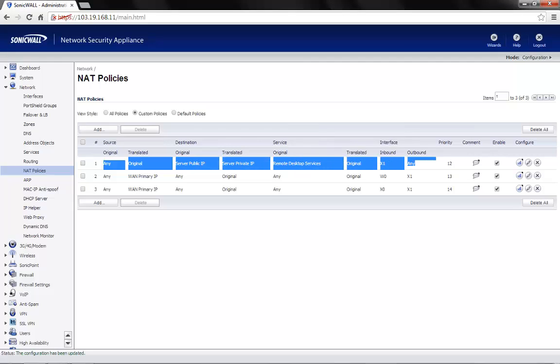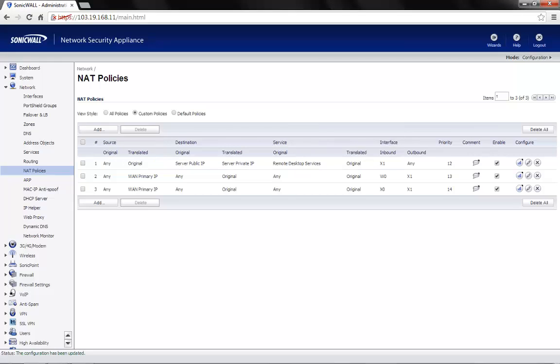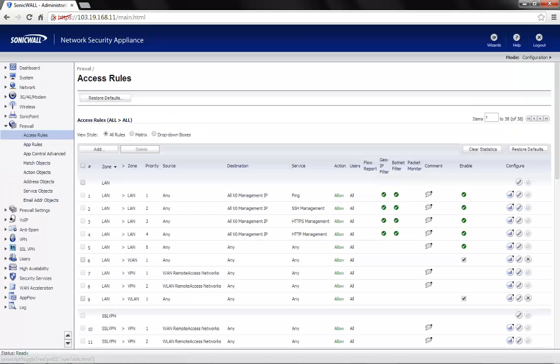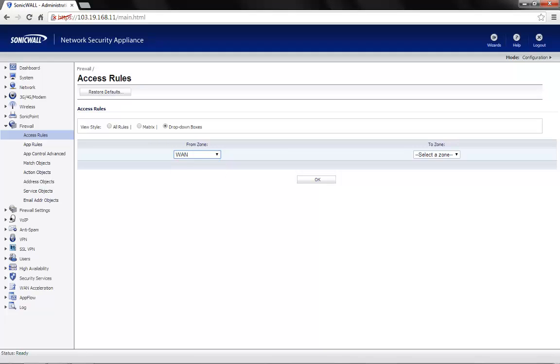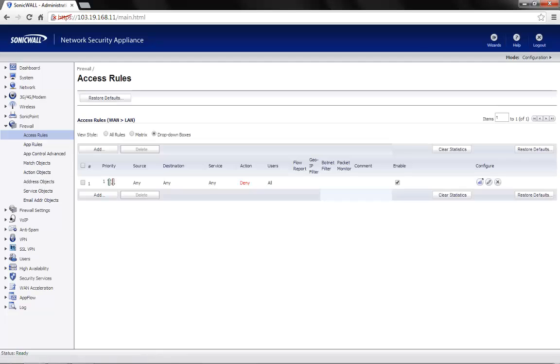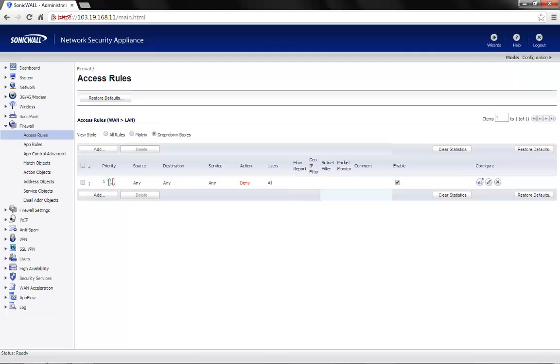We now need to create a firewall access rule. Click on the firewall tab, access rules. Choose the drop down boxes. From zone would be WAN. To zone is LAN. Click on OK. By default, any traffic is denied from WAN to LAN. So here we create a specific rule to allow only RDP services.